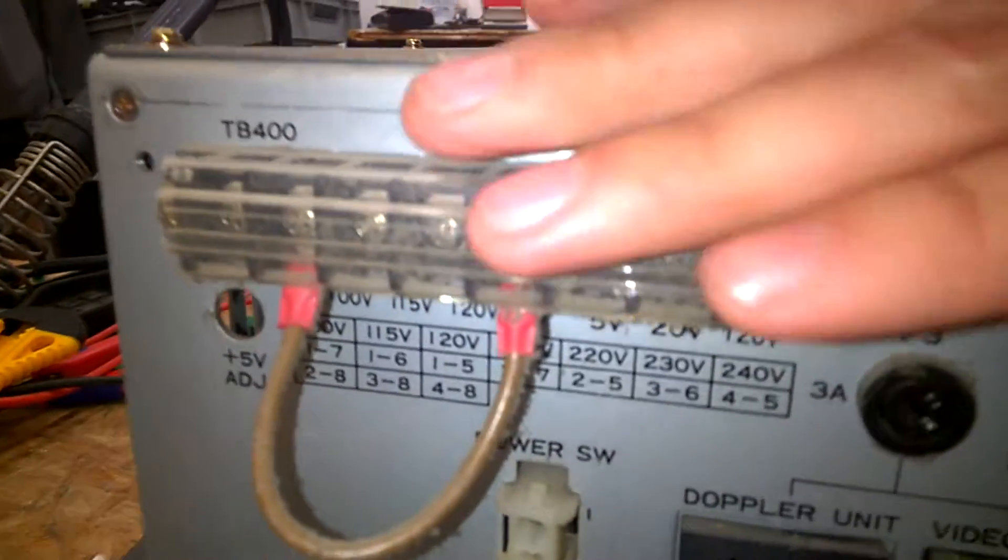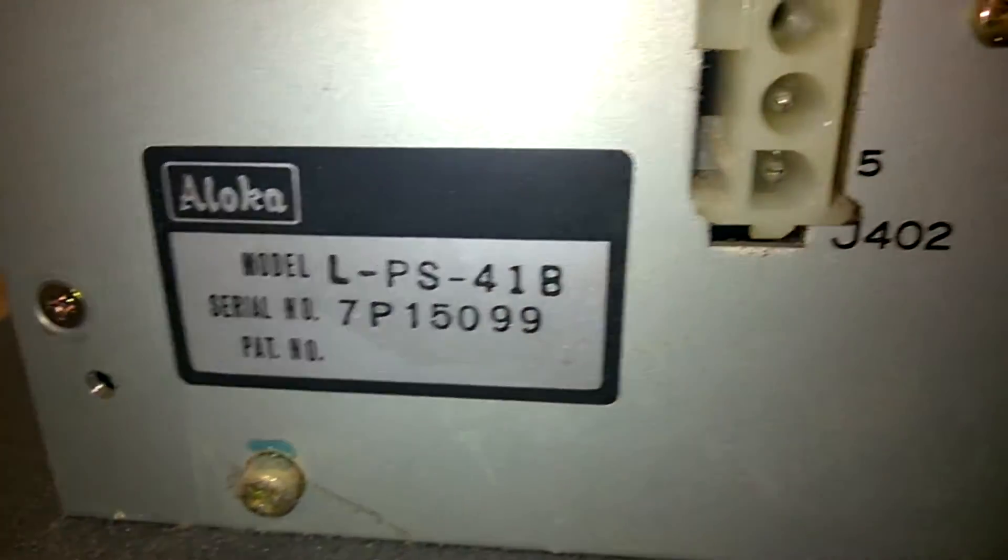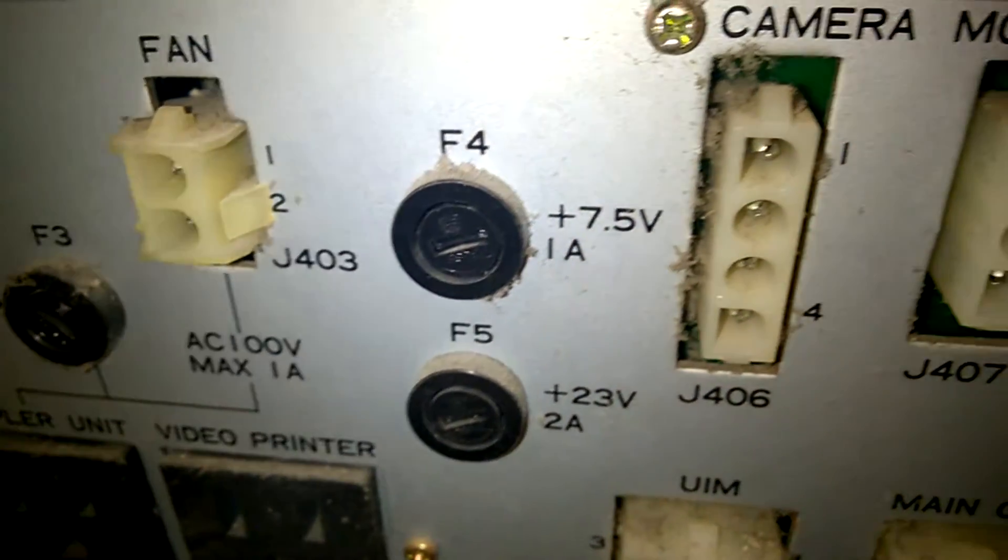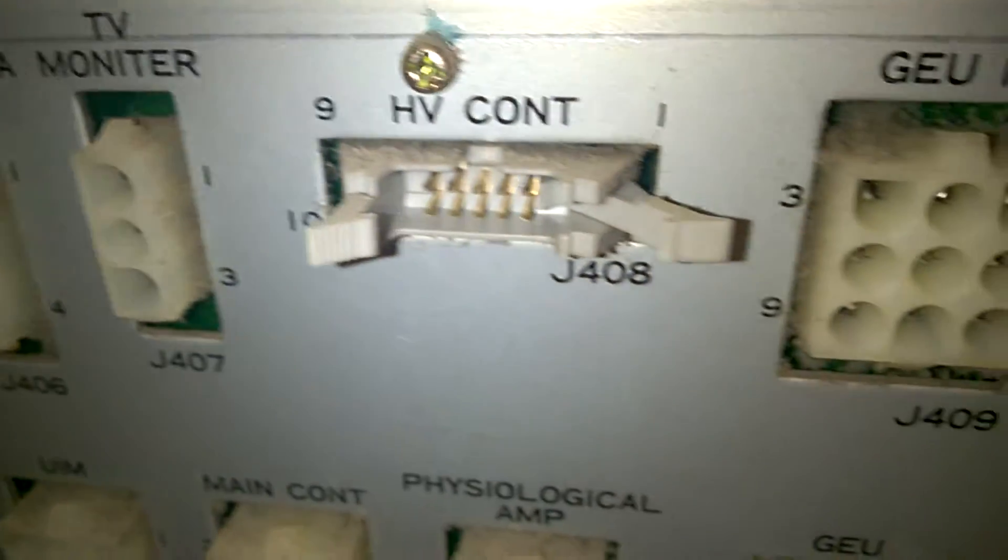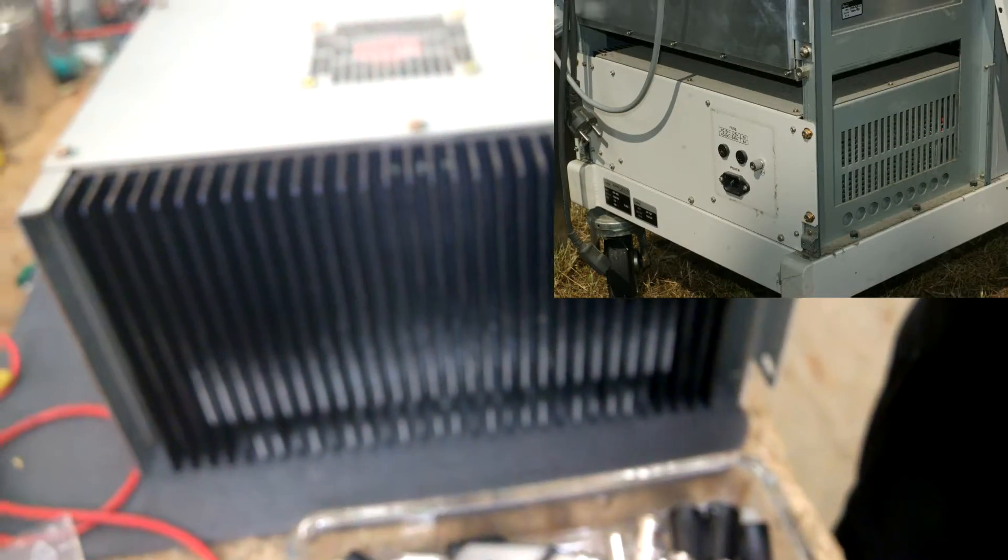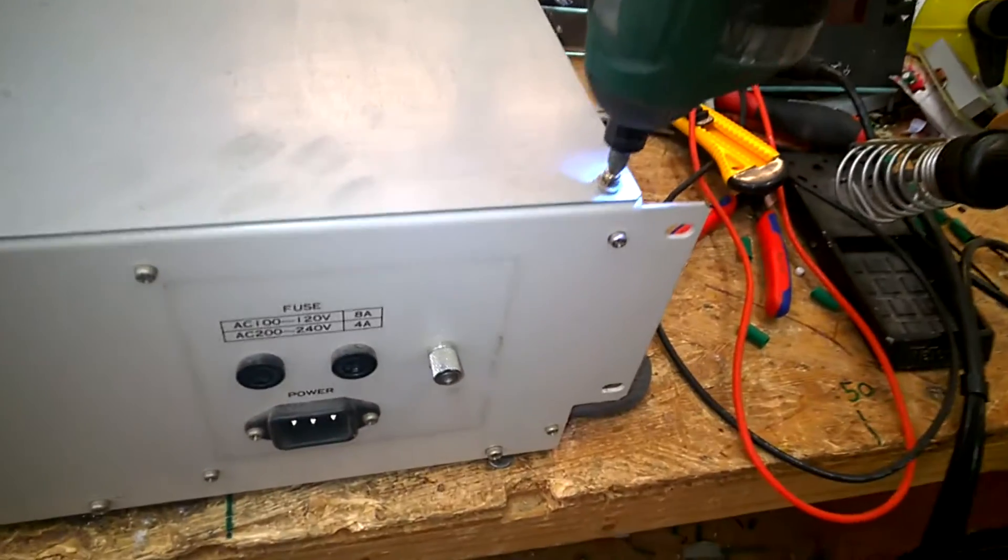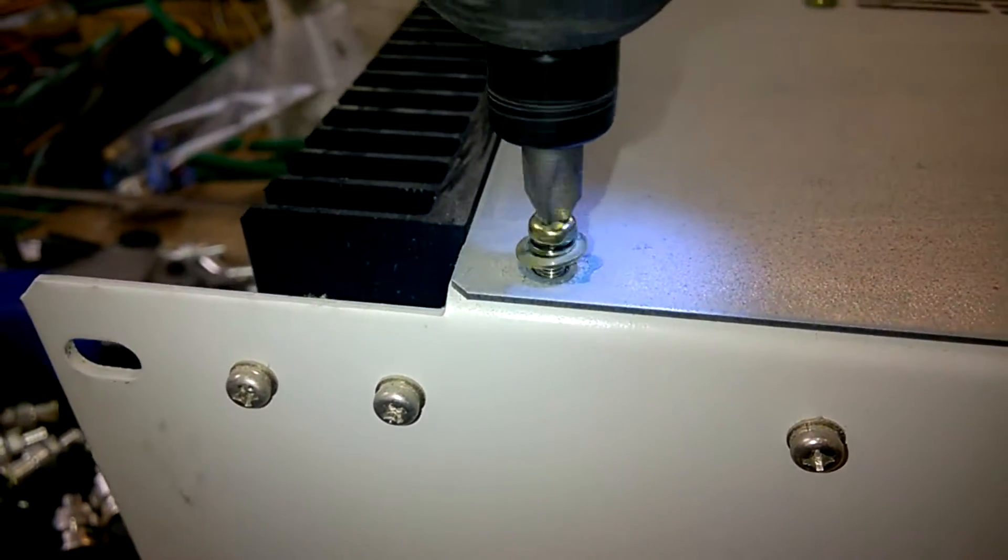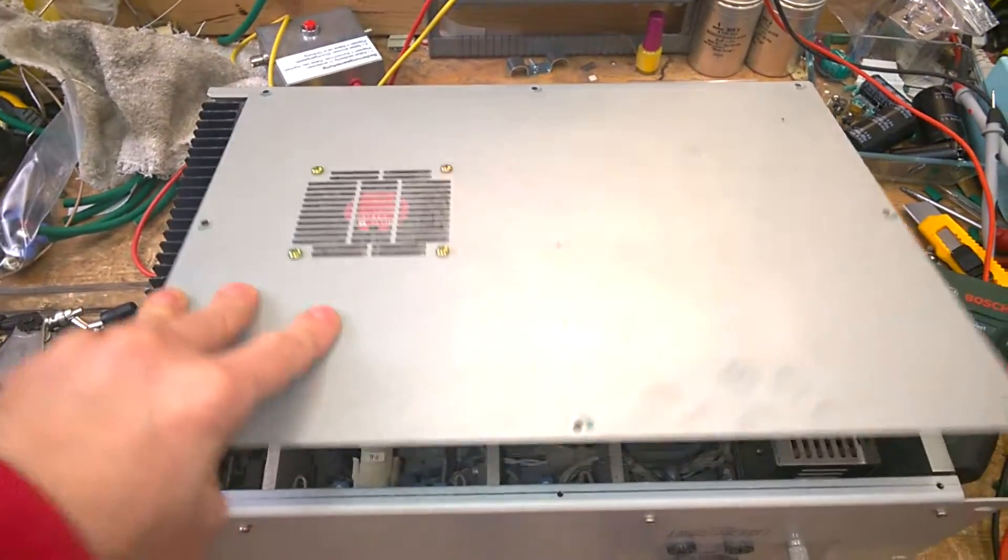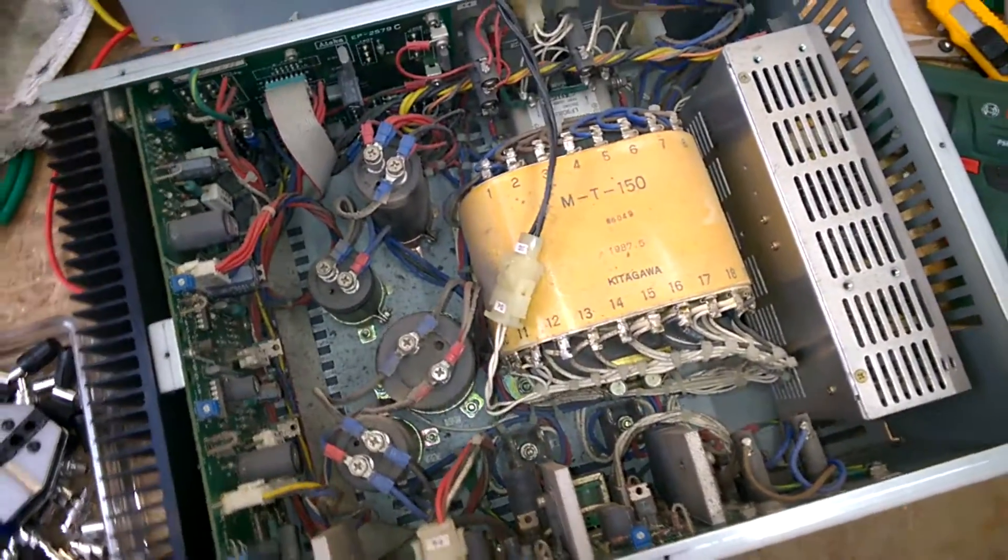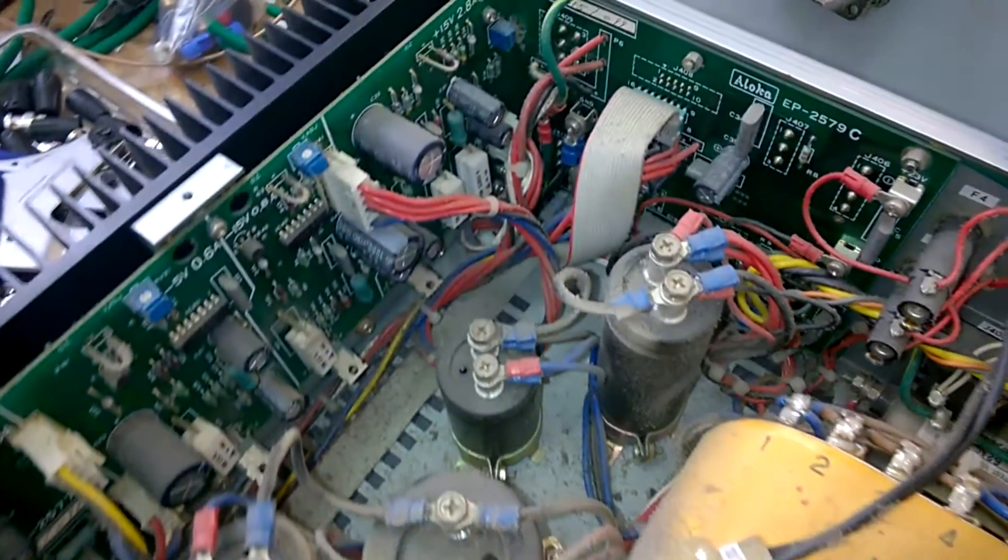So, here are the power inputs, here is the serial and the outputs. Let's have a look inside. I'm loving it. Beautiful.